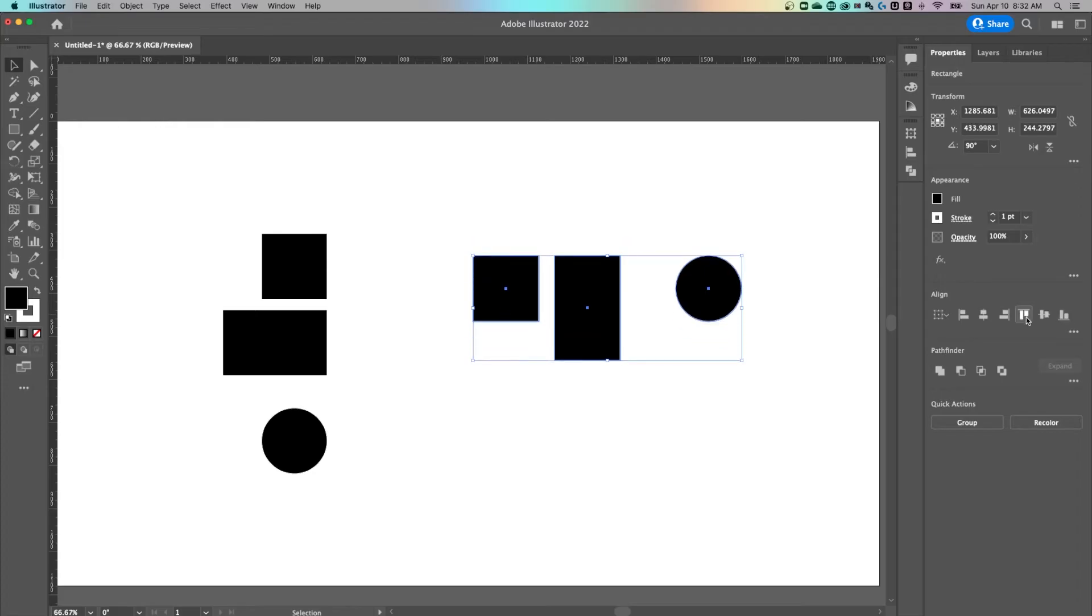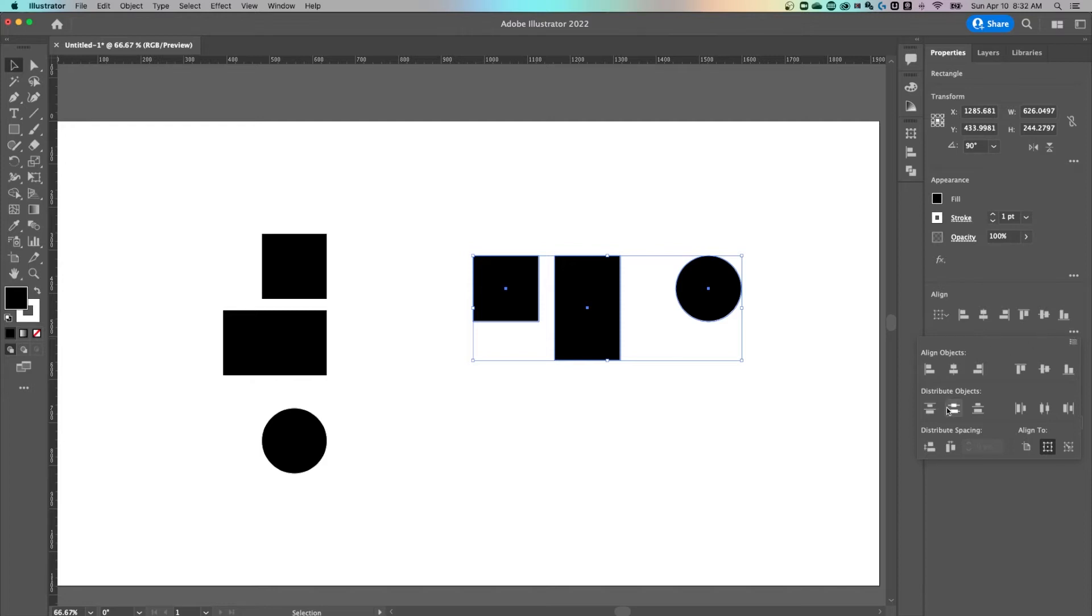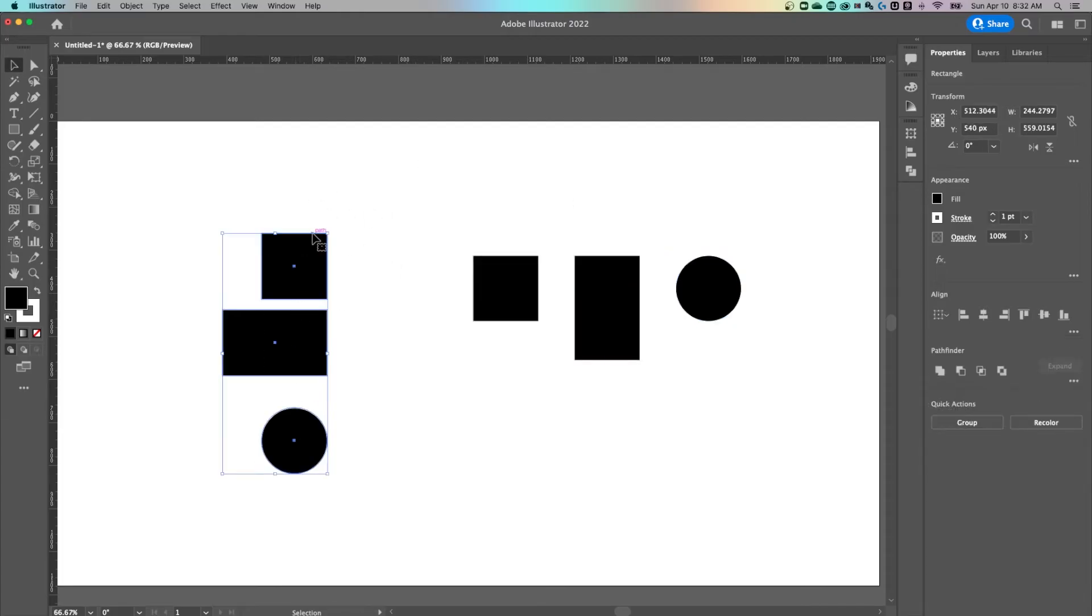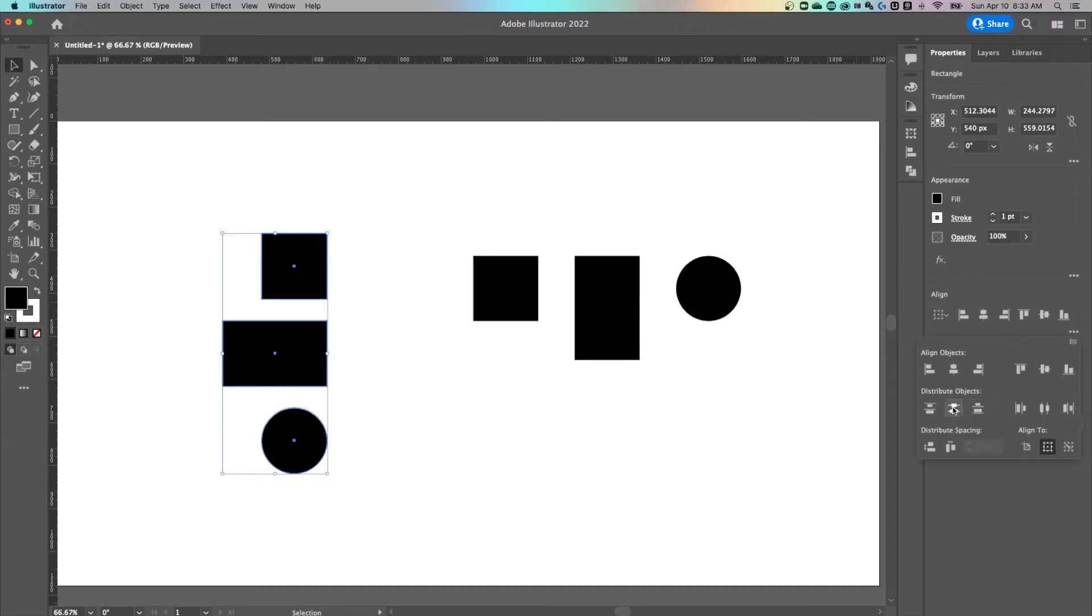But there are more options in the alignment panel if we click the three dots here. You'll notice we can also distribute objects. So if we wanted to distribute these objects evenly between each other, make the spacing in between the same, all we have to do is click this distribute center right here. Same thing with these objects lined up vertically, we can distribute them just like this.